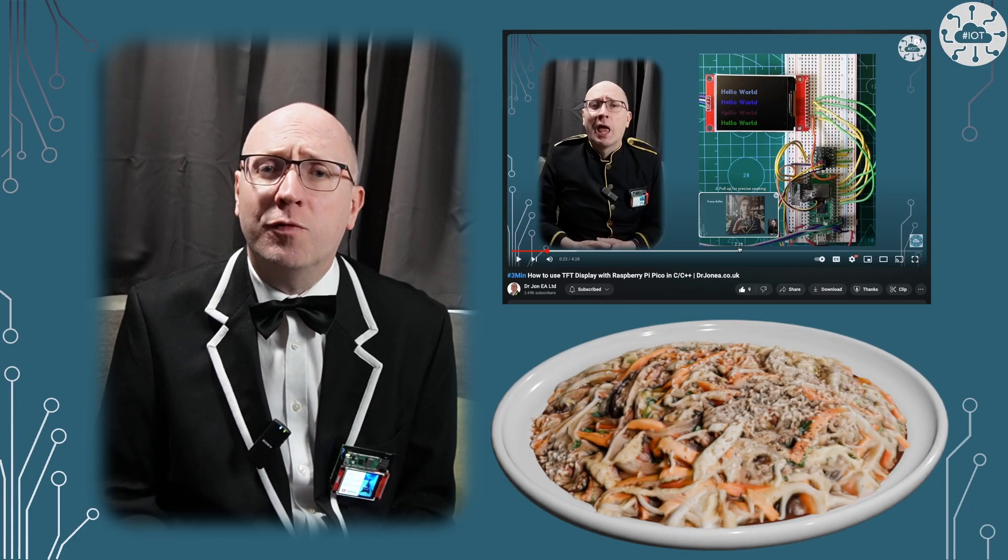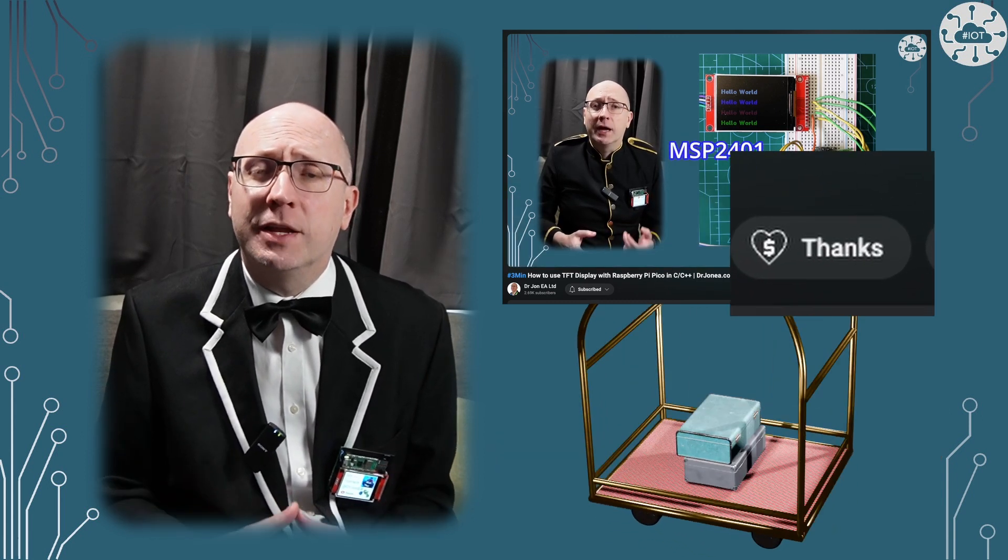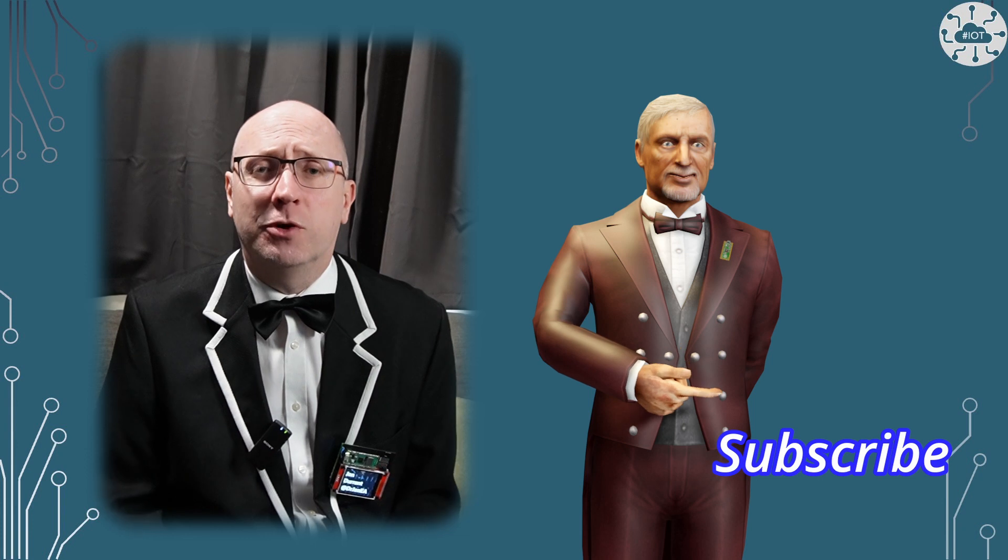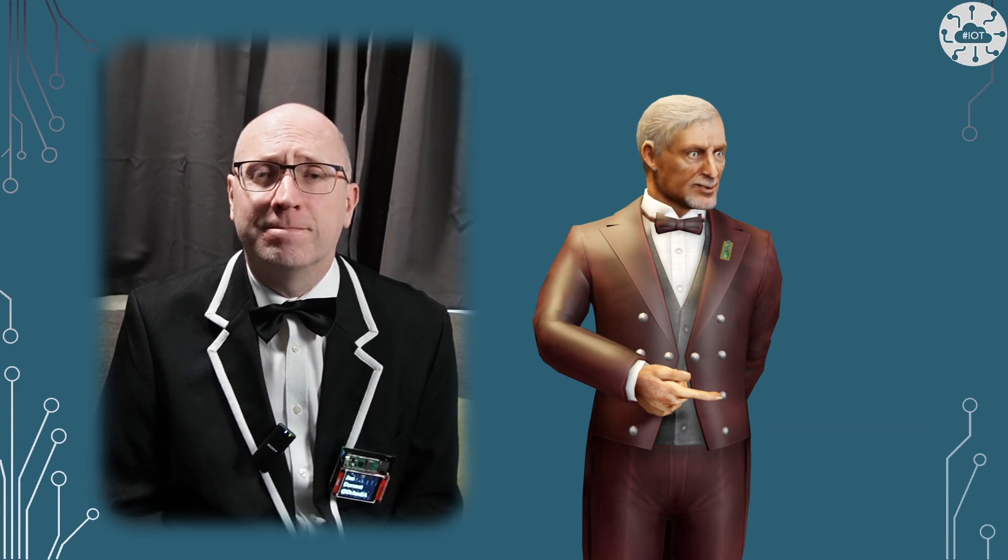If you like this video and it helps your learning or your projects, why not buy me a virtual cup of coffee or a lunch to say thank you. You can use the super thanks button below the video and please hit the like button on the video and subscribe for more. I do appreciate it.